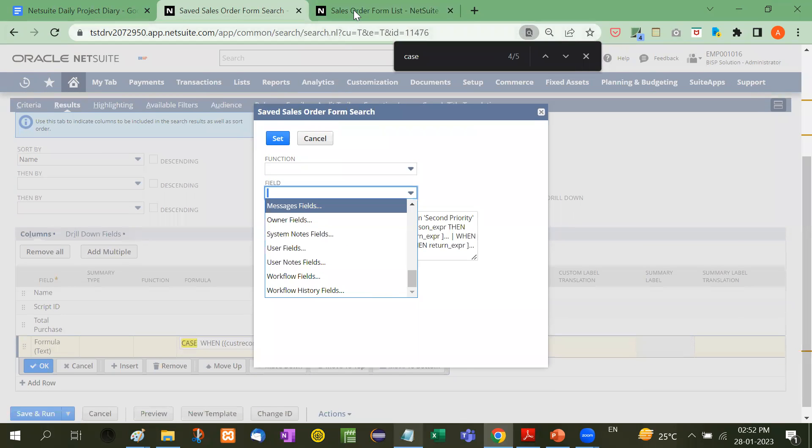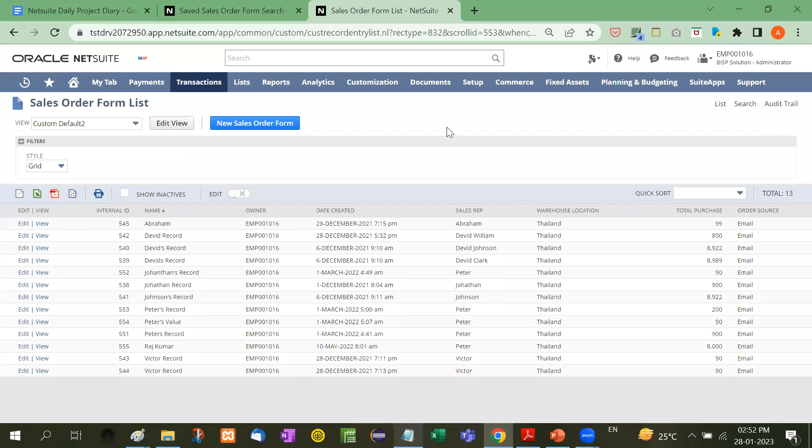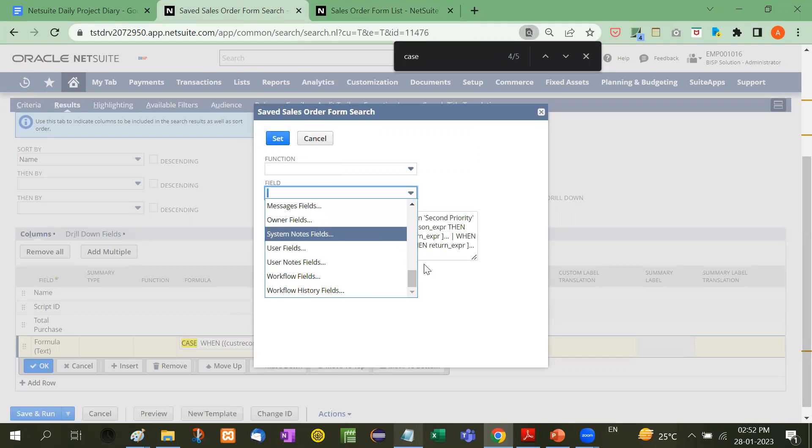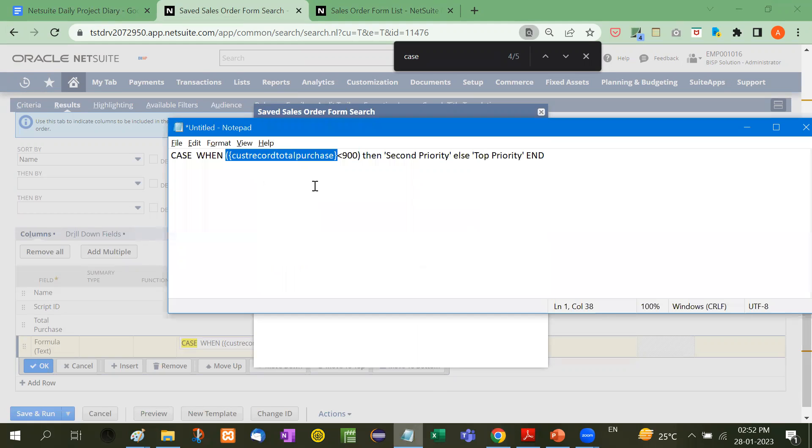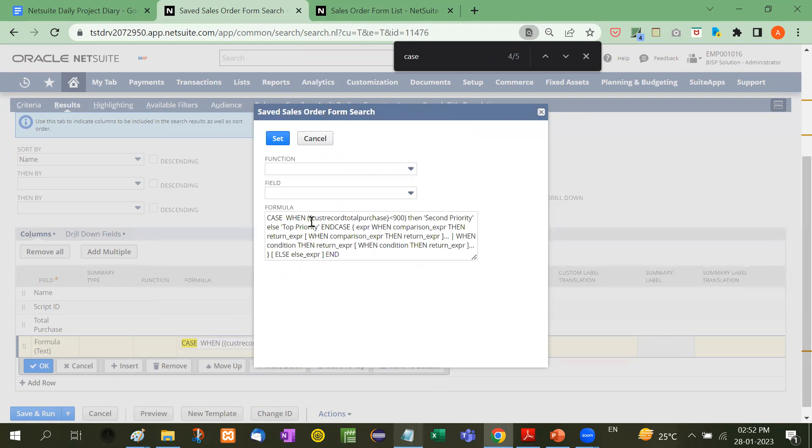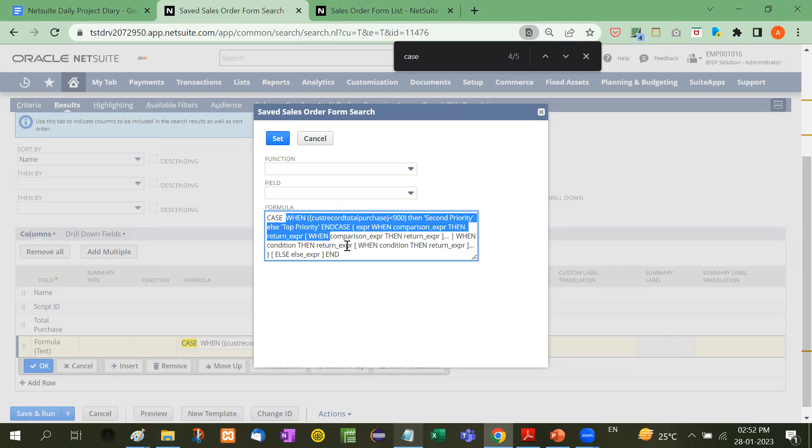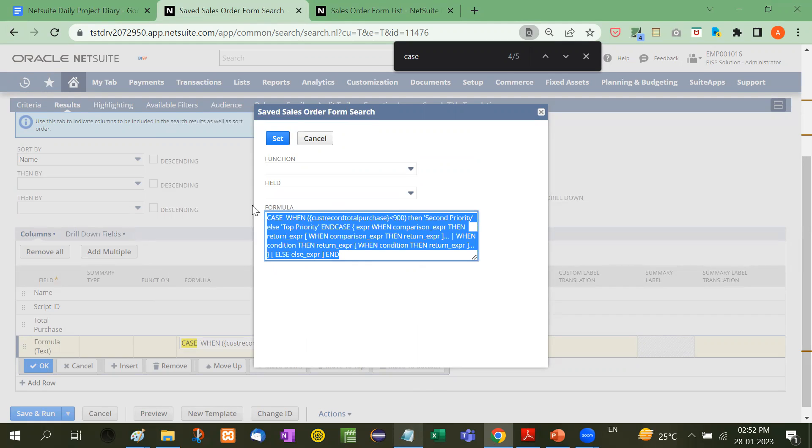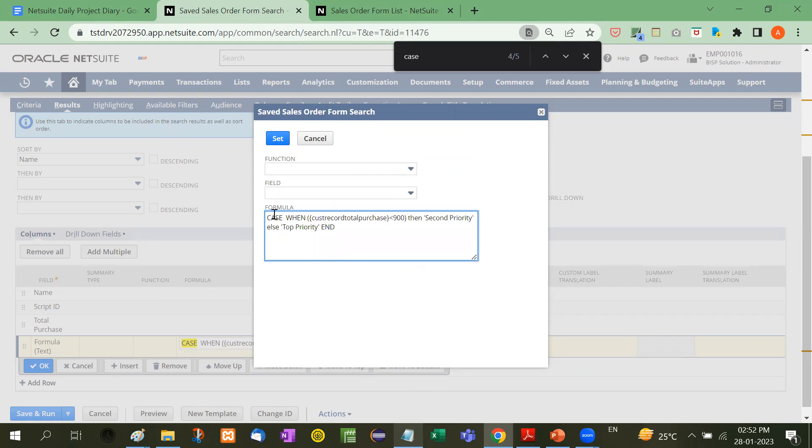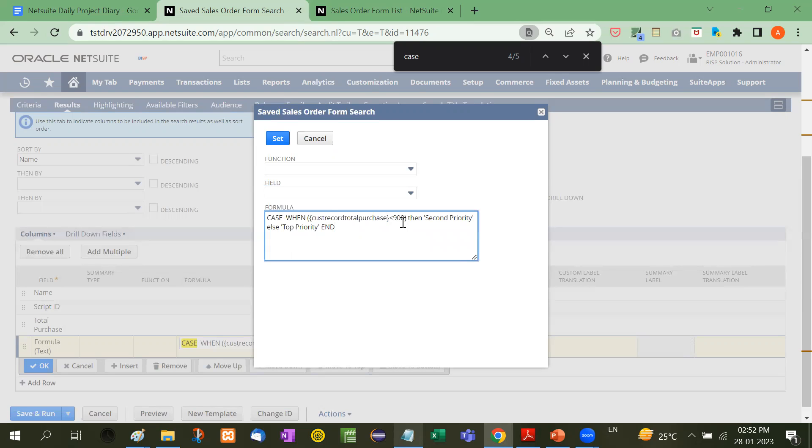For example, the total purchase ID is from the customer record. Now we'll remove all these placeholder values and put: CASE WHEN total purchase is less than 900, THEN it will show 'second priority'.